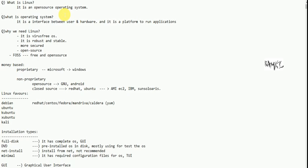So, what is this kind of operating system? It is an open source operating system. What is meant by open source operating system? It is an interface between user and hardware. What is the operating system? It is an interface.